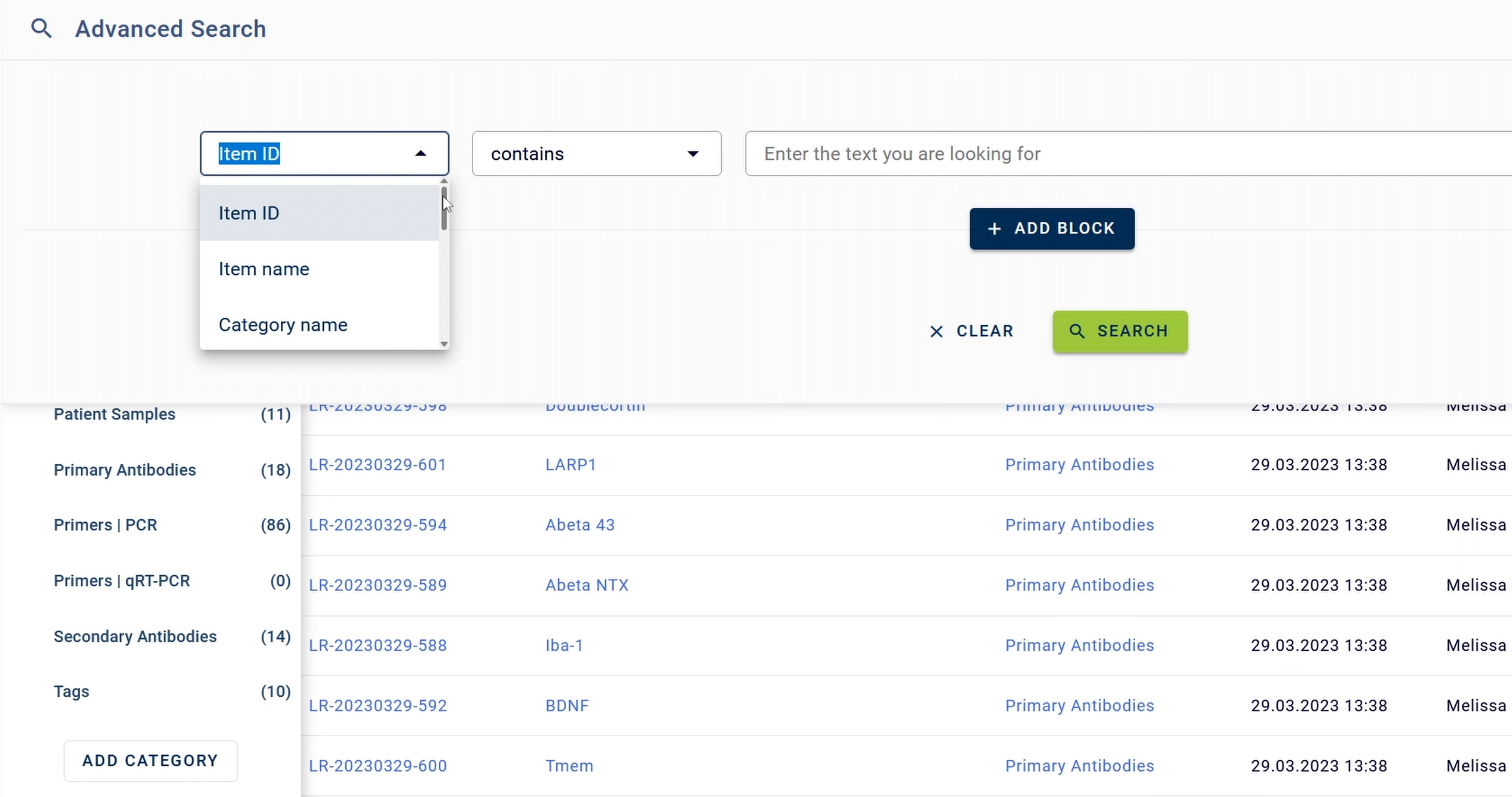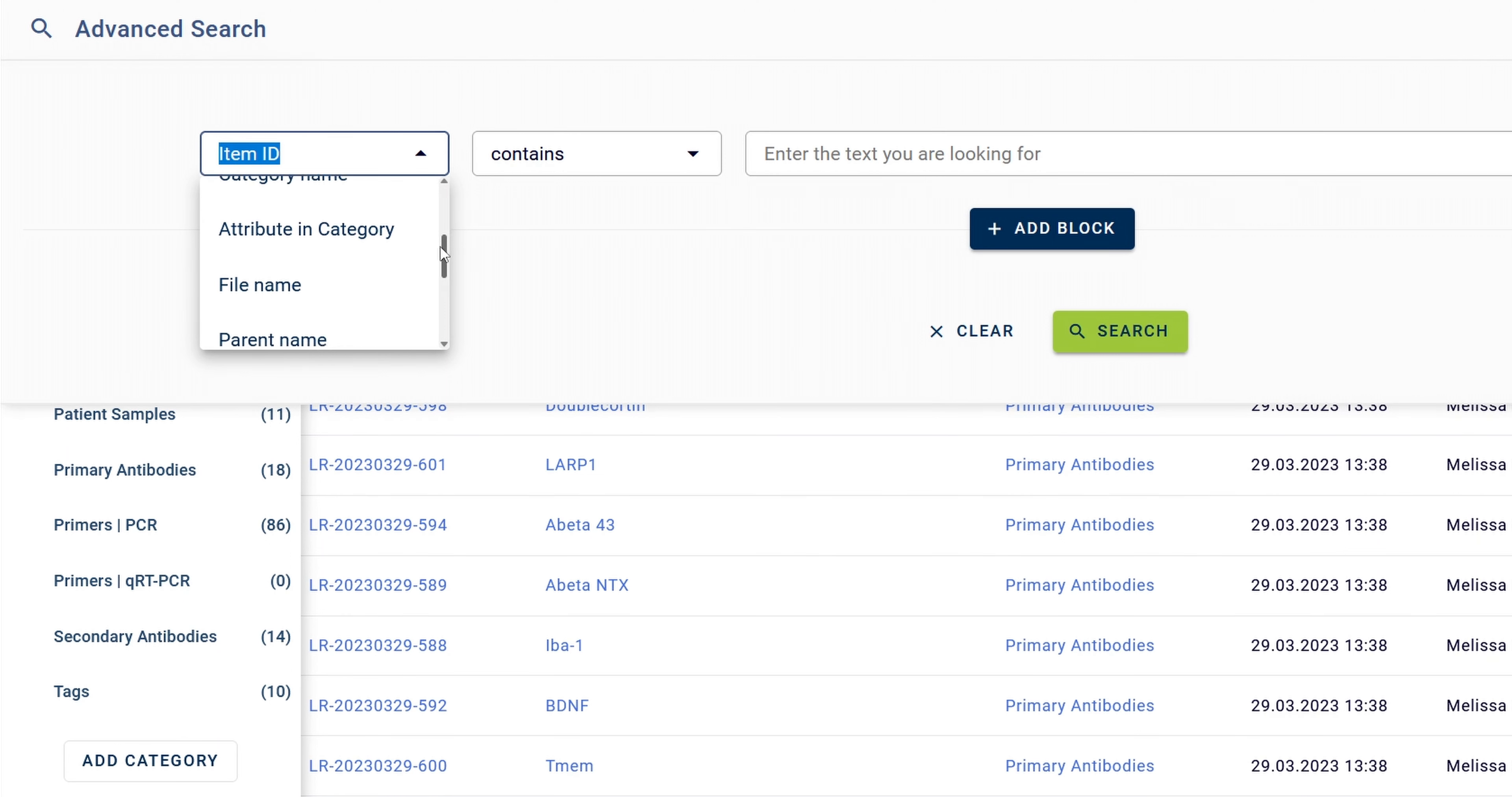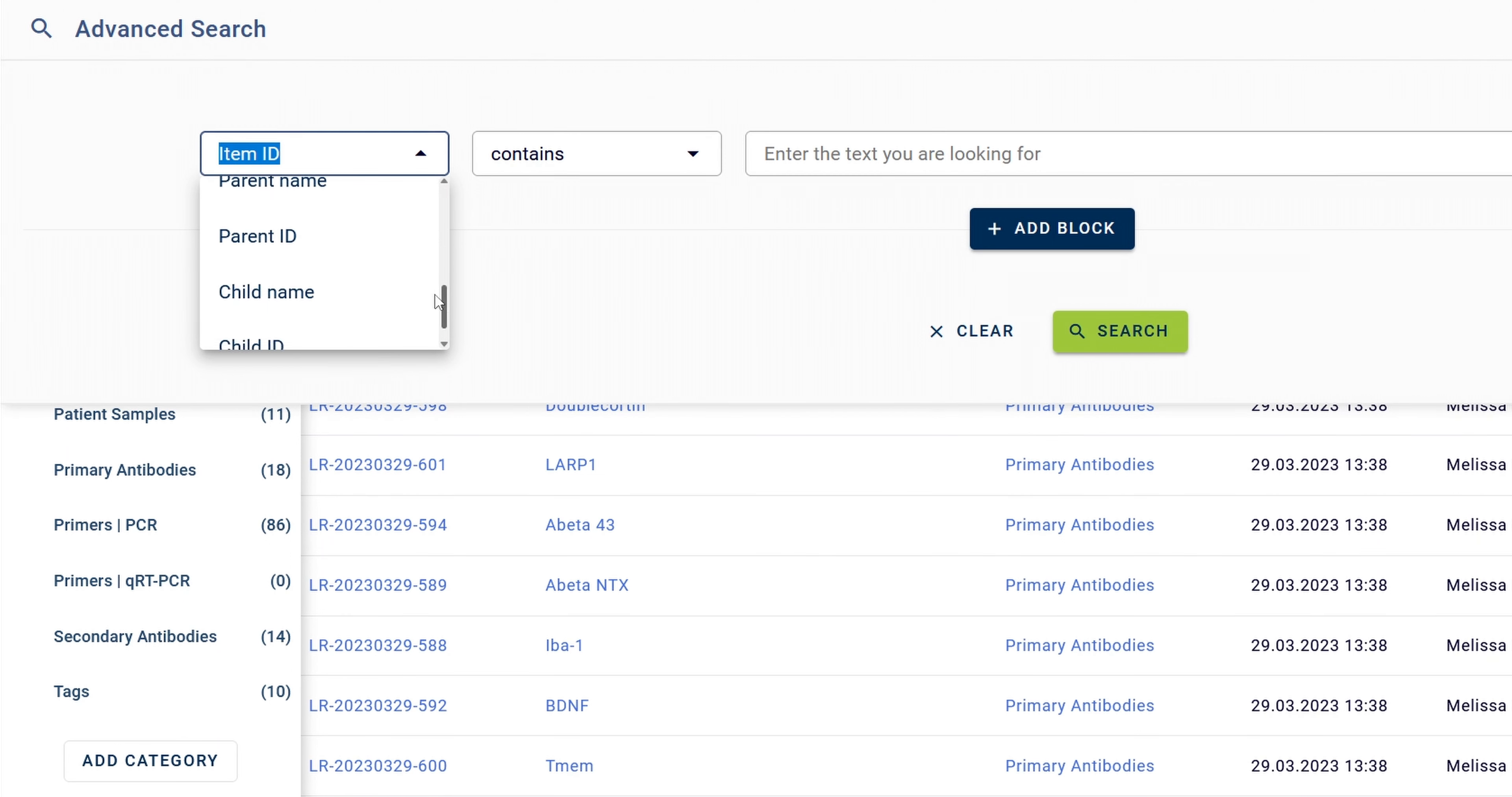The following criteria are available: Item ID, Item Name, Category Name, Attribute and Category, File Name, Parent Name and ID, and Child Name and ID.